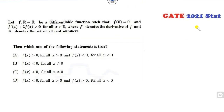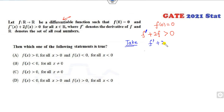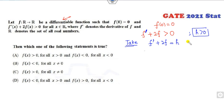GATE 2021 question: f is a differentiable function with f(0)=0 and f'(x) + 2f(x) > 0 for all x. This is like a differential equation where the right-hand side is positive. You can assume f'(x)+2f(x) = h(x) where h>0, and then solve to determine the behavior of f. This is a very interesting question involving differential inequality analysis.